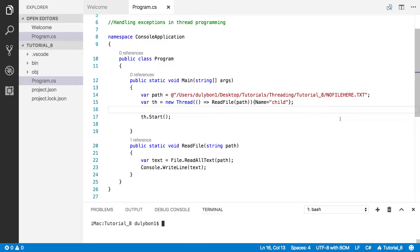Hey guys, this is Dooley. So in this video, we'll talk about exception handling when working with threads in C-sharp.